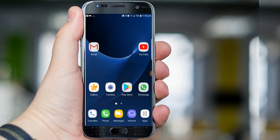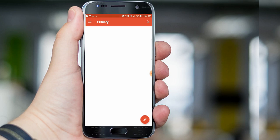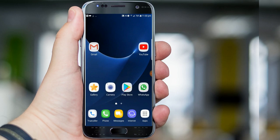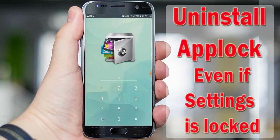By using this trick, we successfully unlocked Gallery, WhatsApp, and Gmail, which were locked by the App Lock application, and we successfully uninstalled the App Lock app. Thank you everyone for watching. If you like this video, please subscribe to our channel and don't forget to press the bell icon for our latest video updates. Thank you.